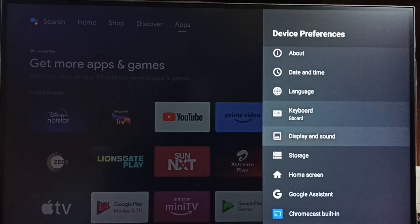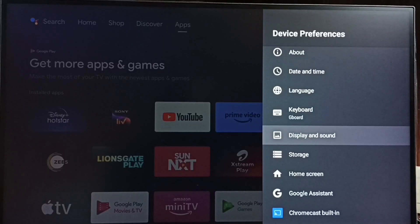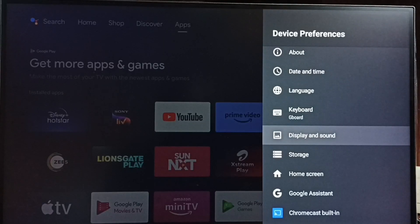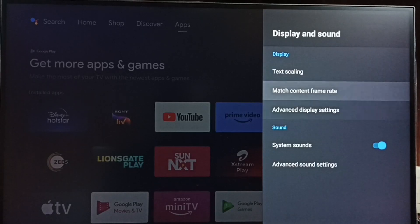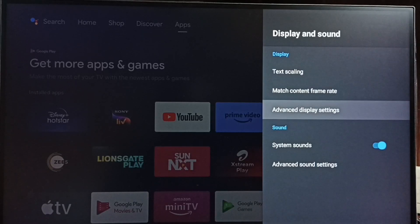Under device preferences, select display and sound. Go to advanced display settings.